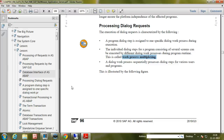In this video I will explain how dialog requests are processed in an SAP system, and also I will explain what is work process multiplexing.